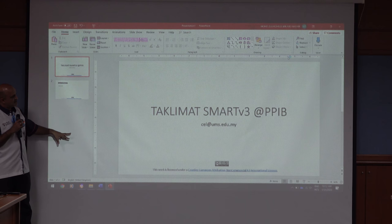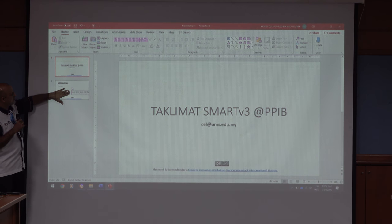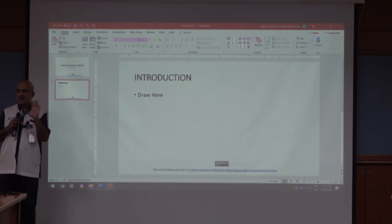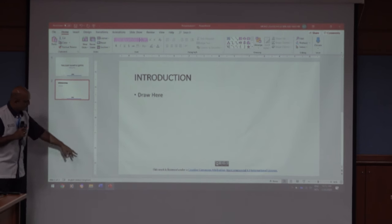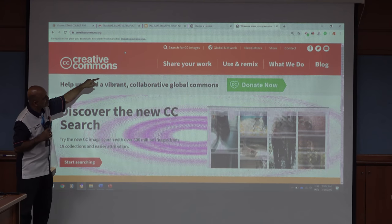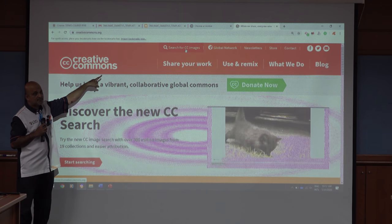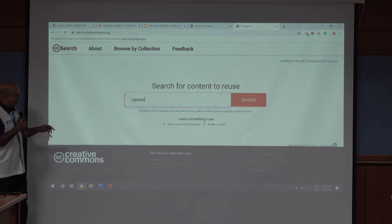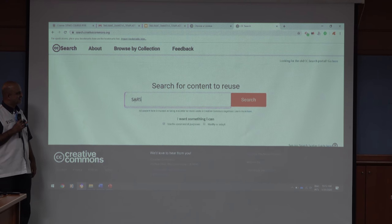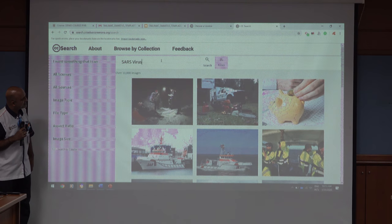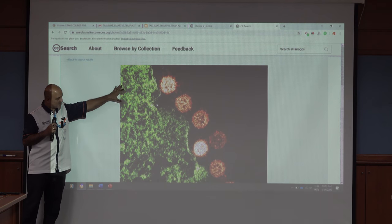Now save the slide. In slide number two, I want to use somebody's picture from online. How do I find an image without using a copyrighted image? I go back to Creative Commons. You do a search in CC image search — search for 'coronavirus' or 'SARS' or some other virus.